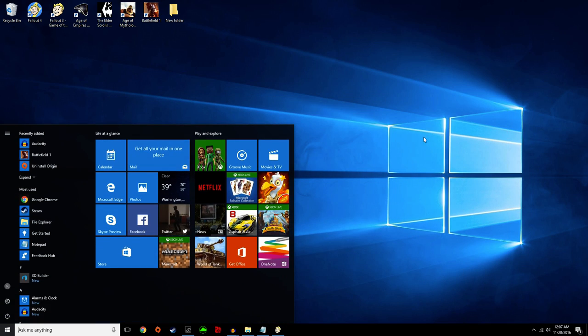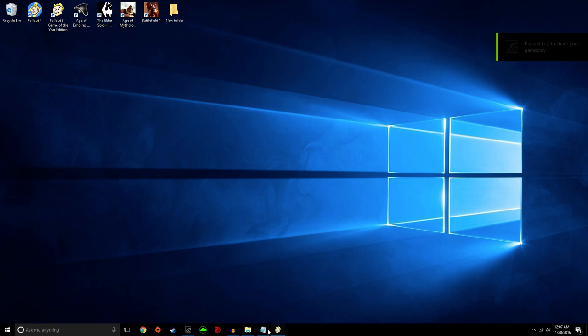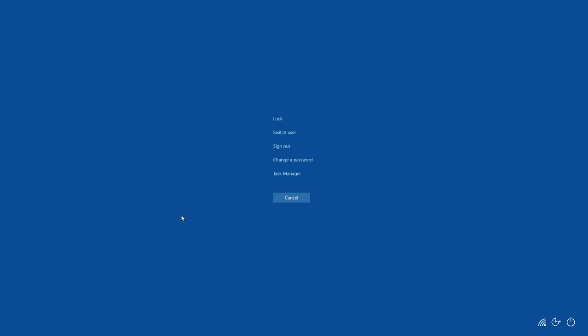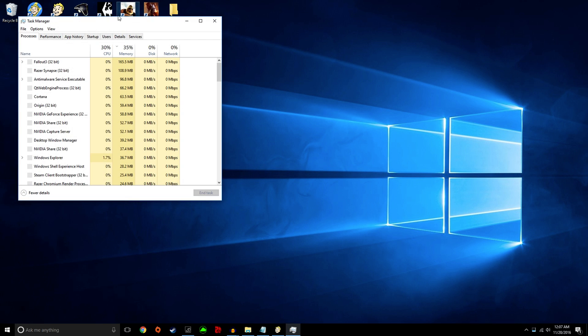What you're going to do is go back to the desktop, but keep the game running. Hit Control-Alt-Delete and go to Task Manager.